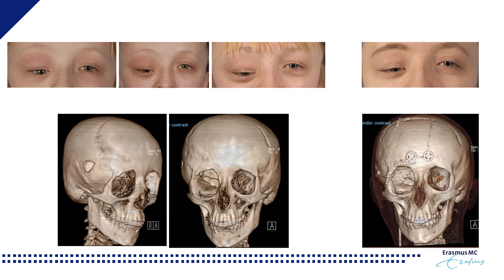We corrected this by performing an osteotomy on the zygomatic arch to bring it upward and inward. We used a titanium plate to reconstruct the roof of the orbit and the sphenoid wing as far as possible. The difficulty in these cases is that vision is still intact and you don't want to put that at risk. The further down you extend the titanium plate to close the sphenoid wing defect, the more risky the surgery becomes, so you must balance the risks and benefits.